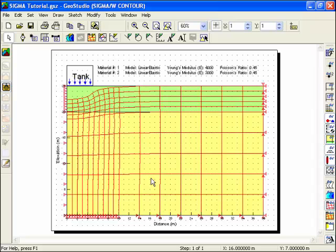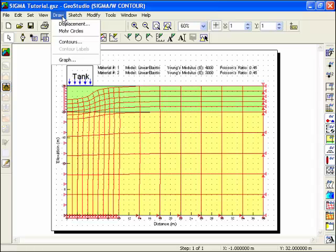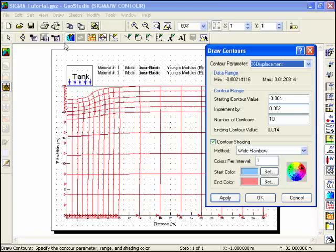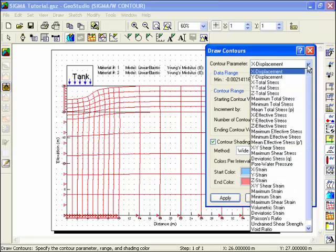To view the total stress in the ground, it would be necessary to first conduct an in-situ analysis to determine the initial stresses and then add the tank to determine the total stress. Choose Contours from the Draw menu. Select Wide Total Stress from the drop-down list.